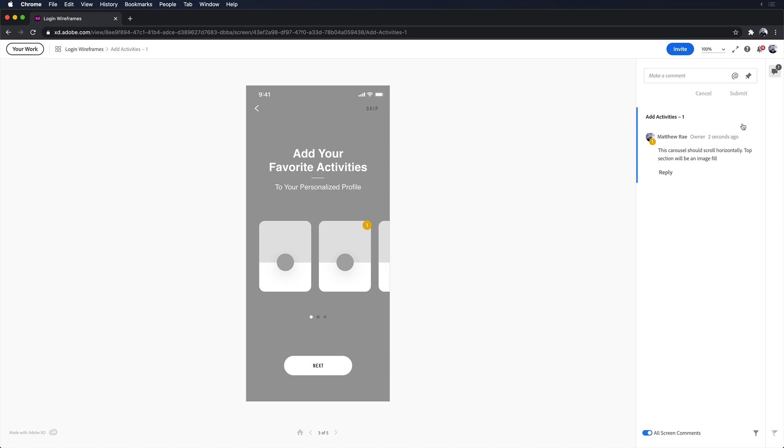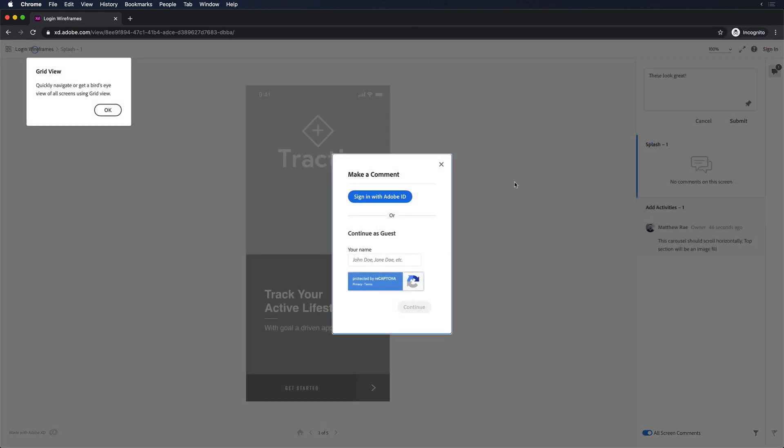As my team navigates the prototype, they can see my comments by hovering on the numbered indicators.